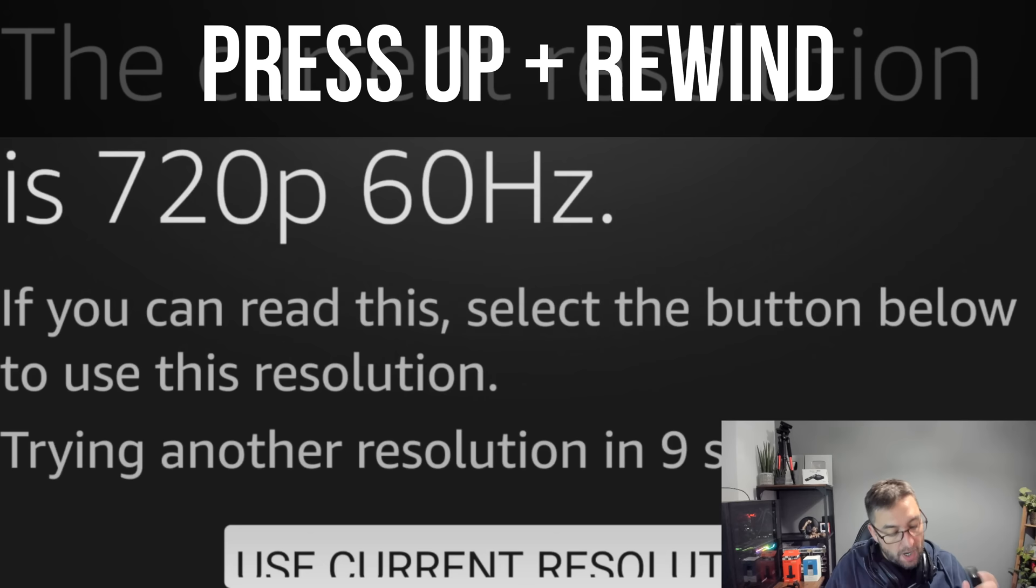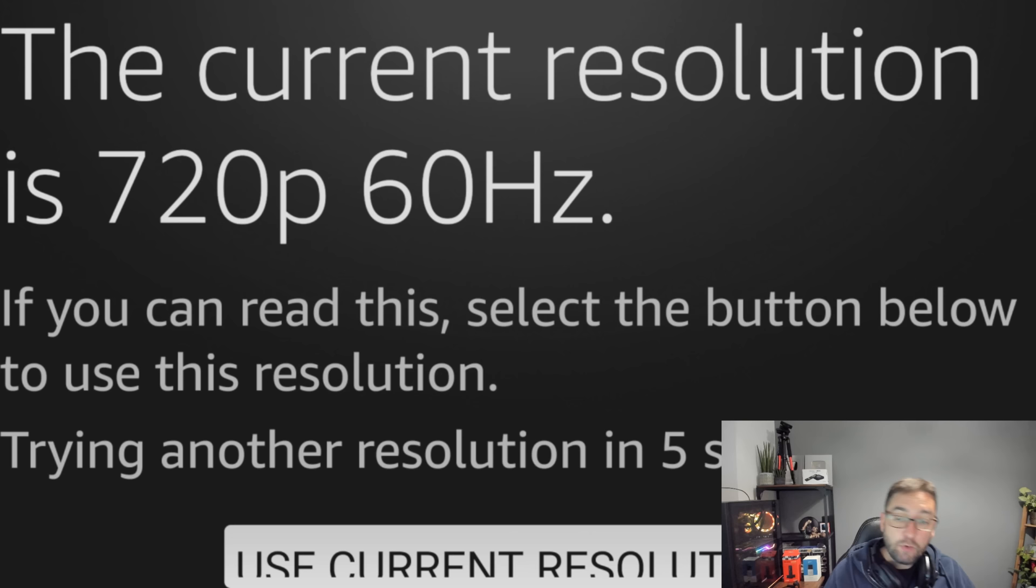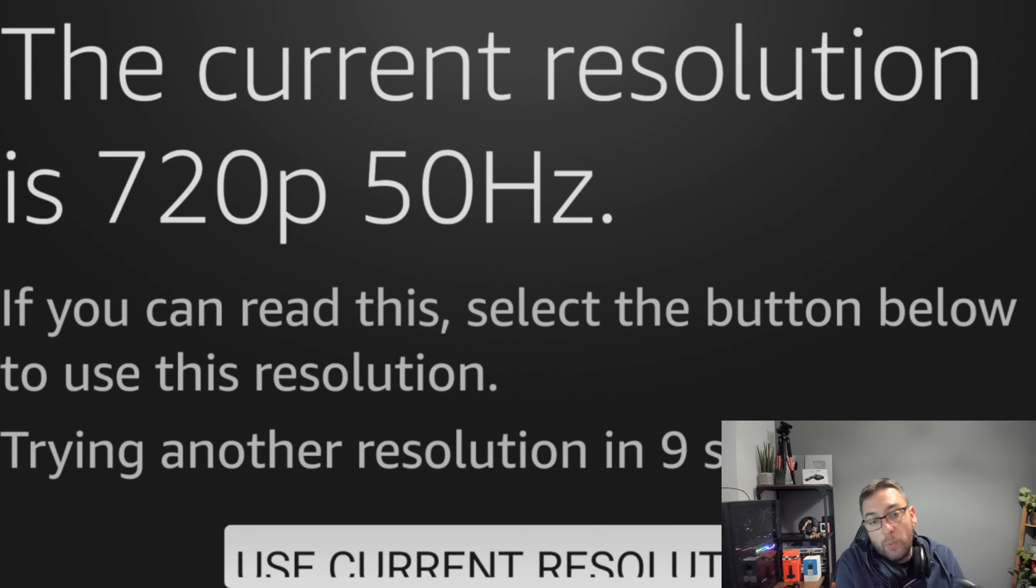That was by pushing up and rewind on your remote. As you see now we're on 720p at 60 hertz. This obviously goes up to 4K on your 4K devices, as long as the cable going in is correct. So it's a very good way to try out all the different ones and it will go through them bit by bit.